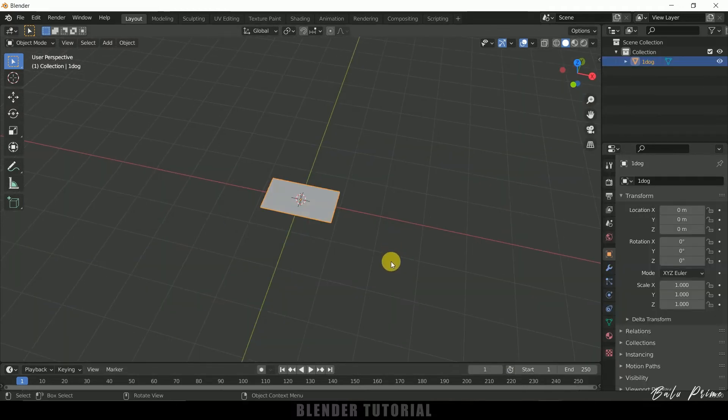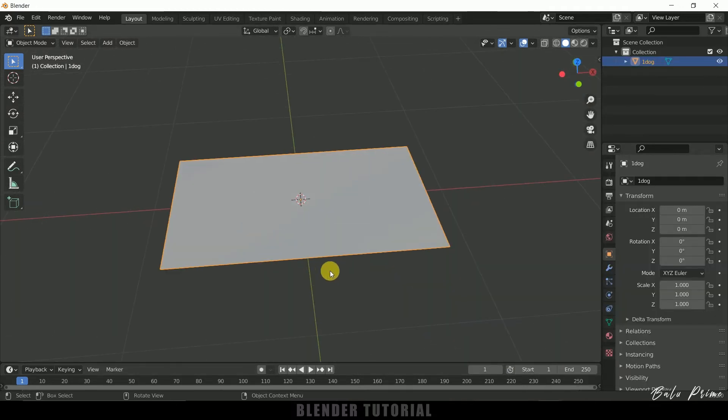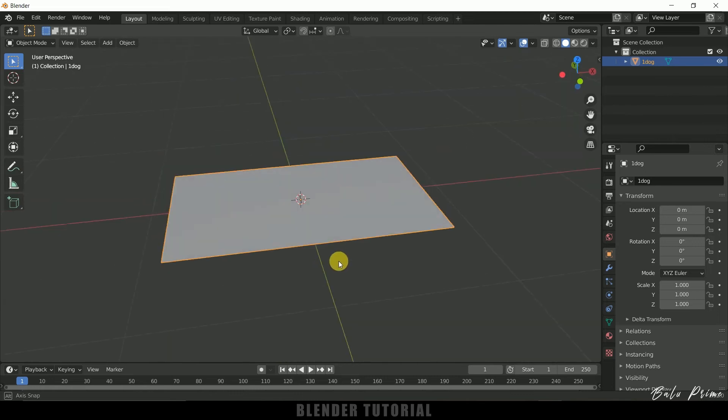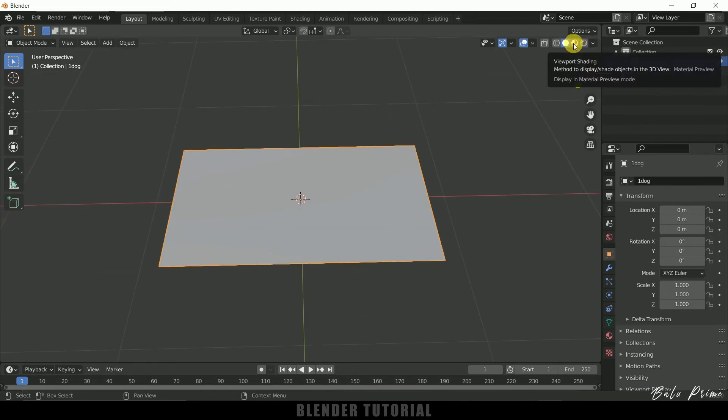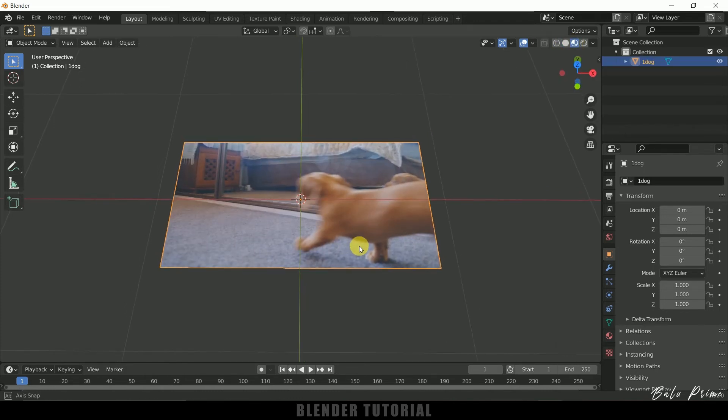So here you can see we got this plane but there is no video on the plane now. So in order to see the video just come to viewport, click on material preview. So now we can see the video.